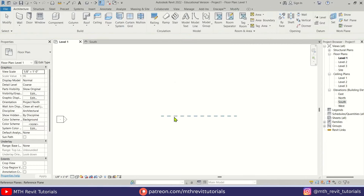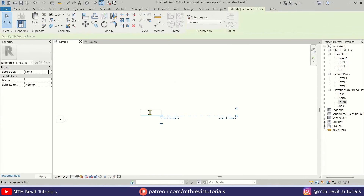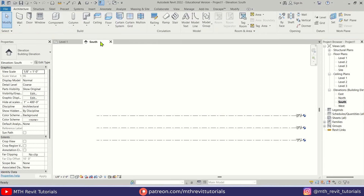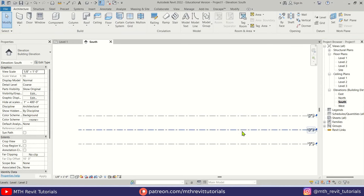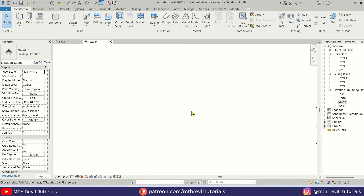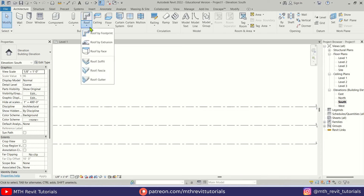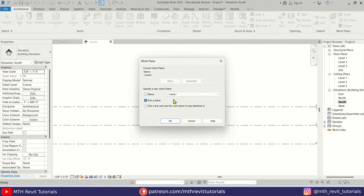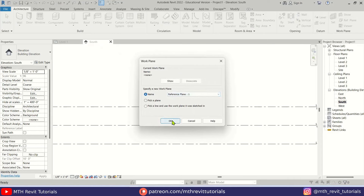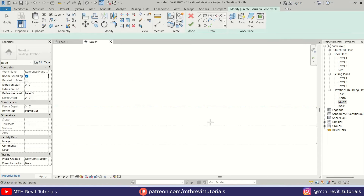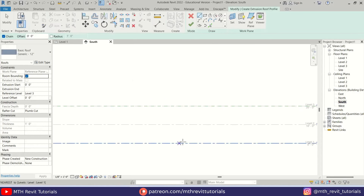I'm going to create a reference plane. Let's create one in the center and I'll call it Reference Plane 1. Now we can go back to the south elevation and create a roof here. I'm going to use roof by extrusion to create this triangular roof. Let's go to roof by extrusion from the drop-down. This dialog box will pop up — select Reference Plane 1, click OK, then OK again.